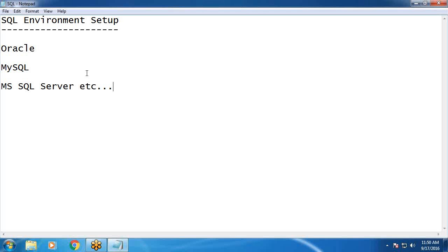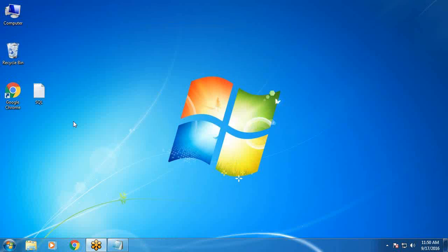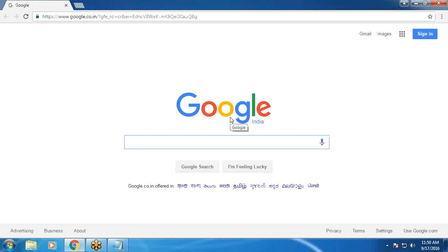I am going to download and install Microsoft SQL Server. It supports Windows operating environment only. Mine is Windows 7 operating system. For this Windows 7 old version, Express Edition, that is Free Edition from Microsoft.